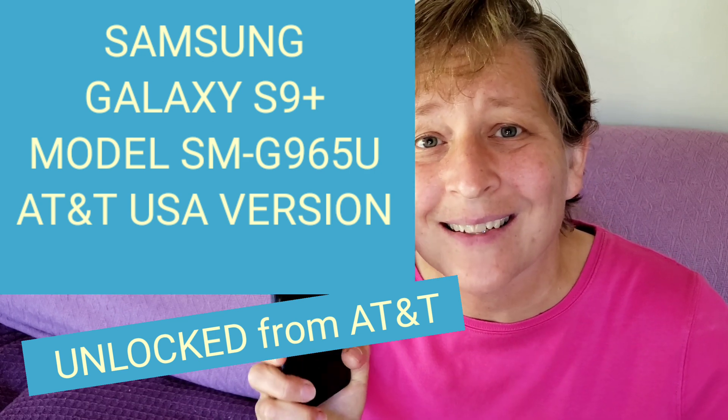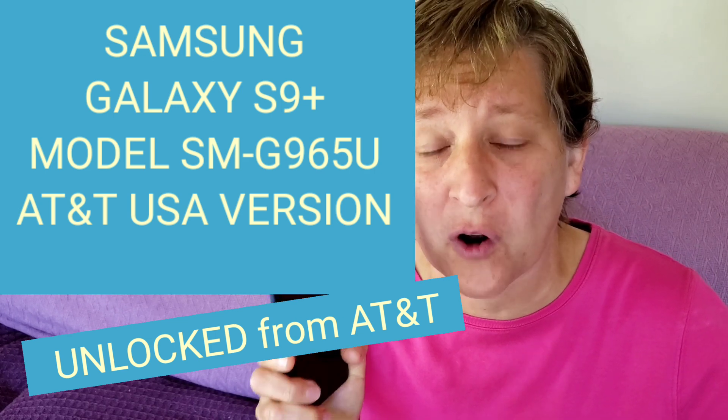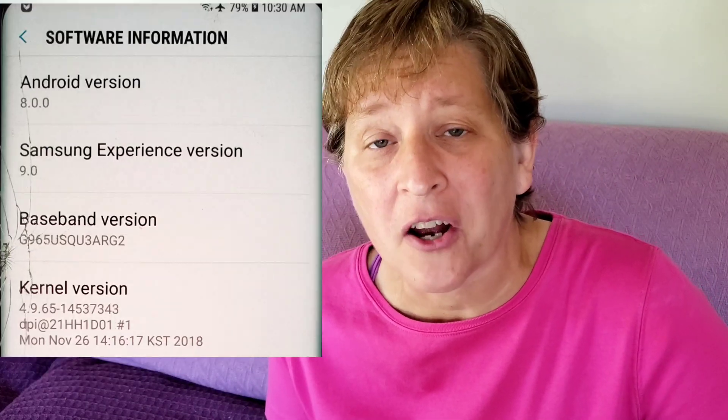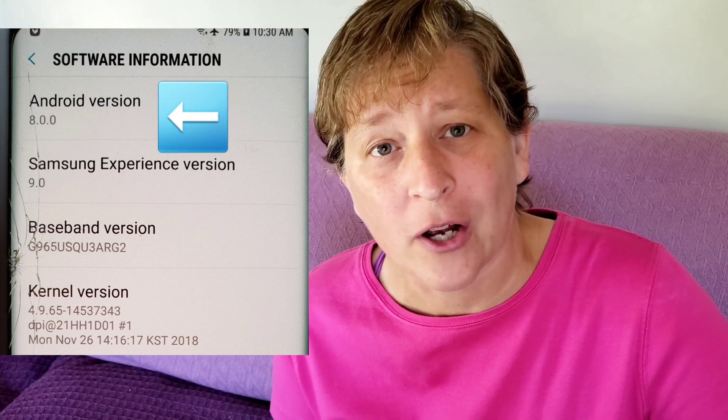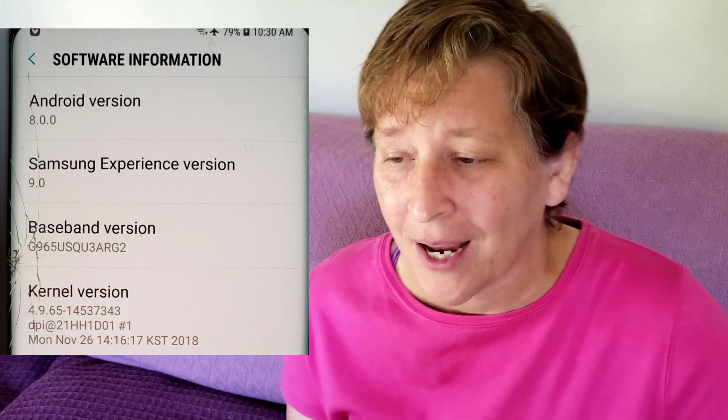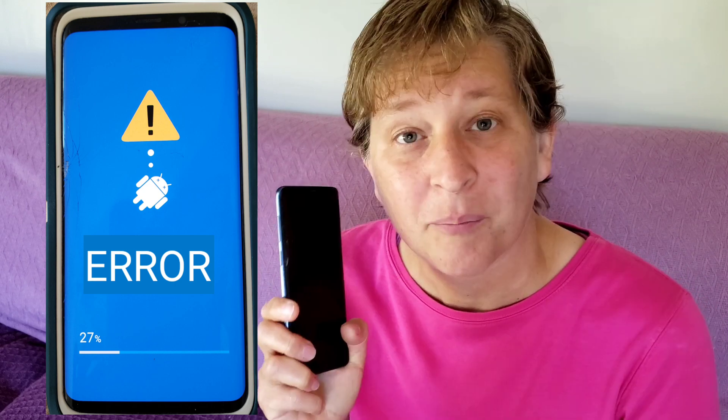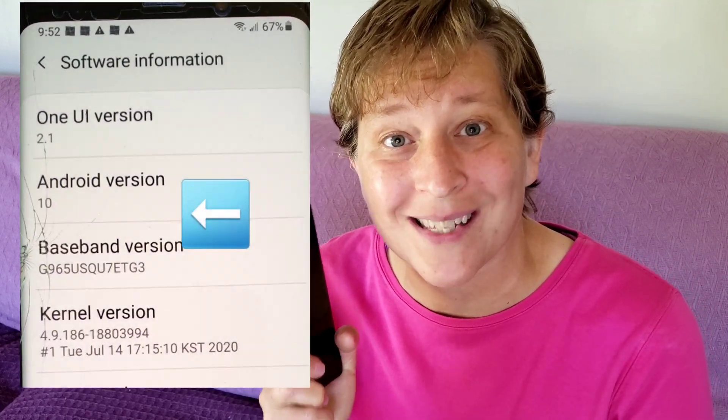This is an AT&T version phone. There are a lucky few of us that have been stuck on Android 8 for the longest time, and this phone would not install the upgrade to Android 9. But I did figure out how to get it to Android 10, and in this video I'm going to show you how.